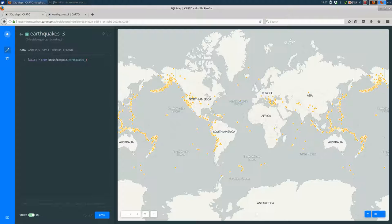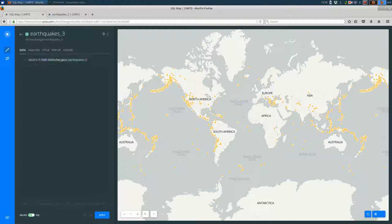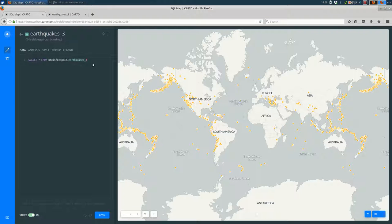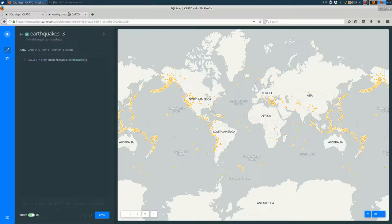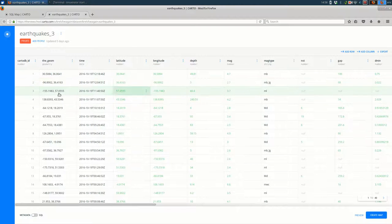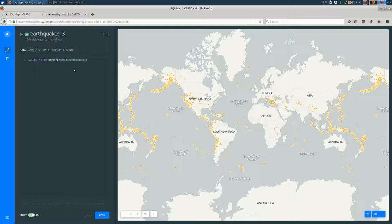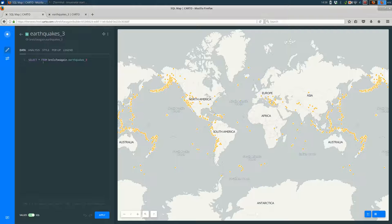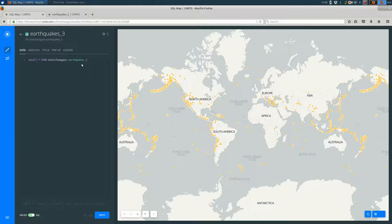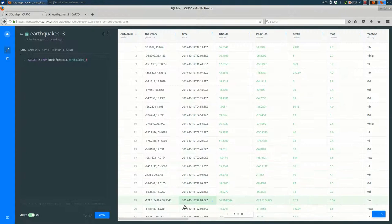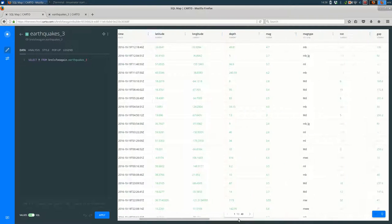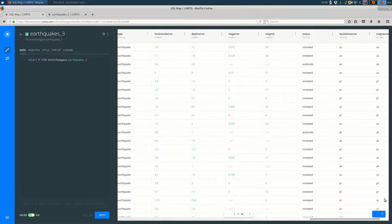You see that it is always going to be select star from your username. In this case, mine is Bralspho, dot the name of the data set. So if I go over to my data sets, I have a data set named Earthquakes 3, and that's what it's referring to here. So select star from my table is basically what it's saying. When it says select star, that means select all of the columns. And by default, selecting all of the columns is fine for what we're doing.